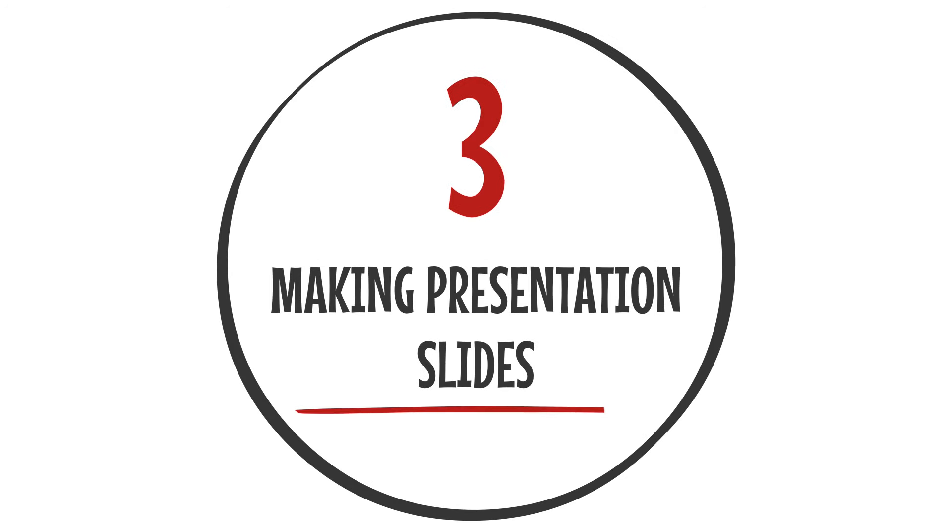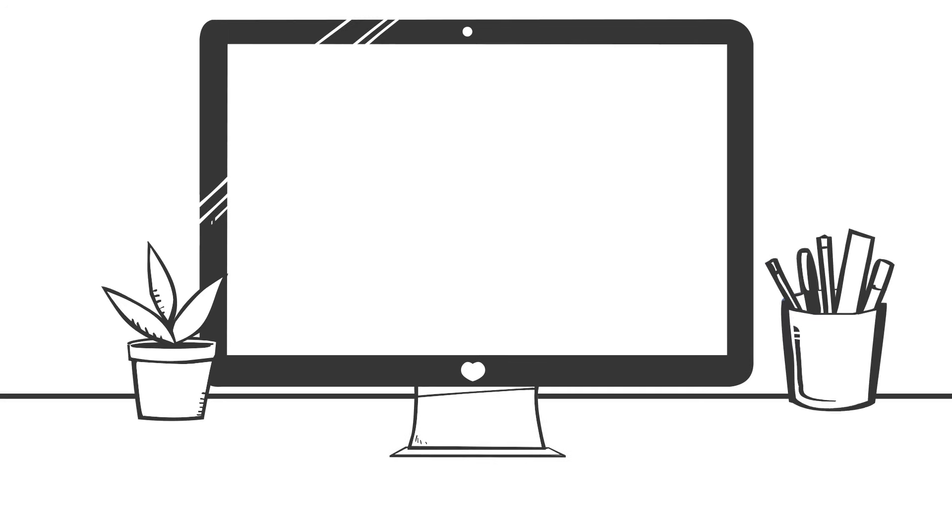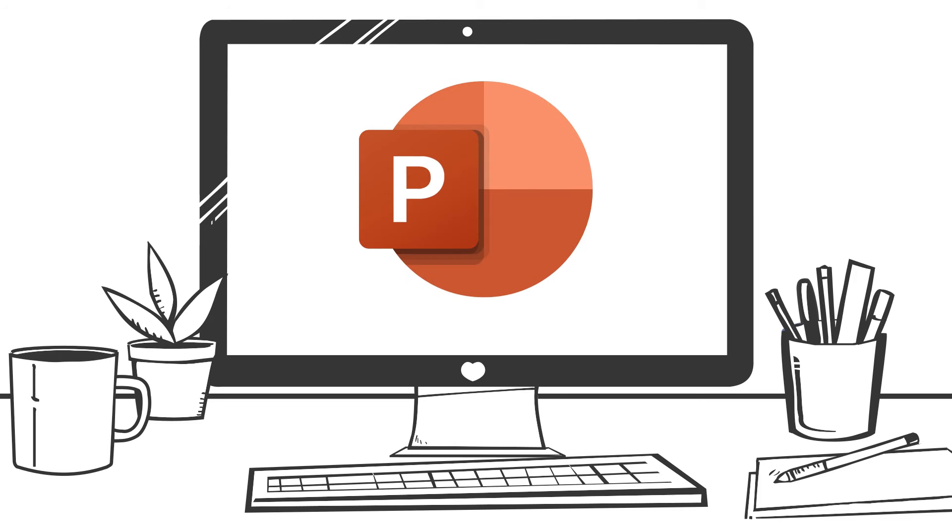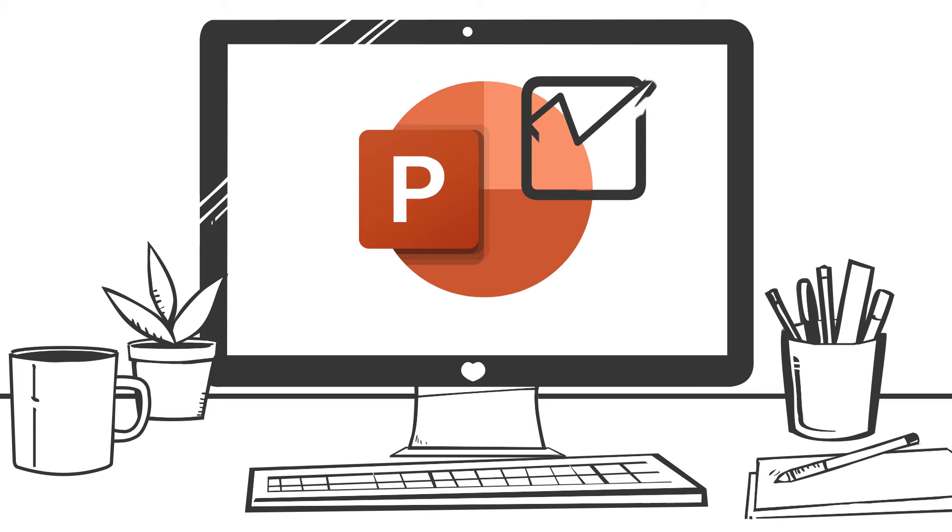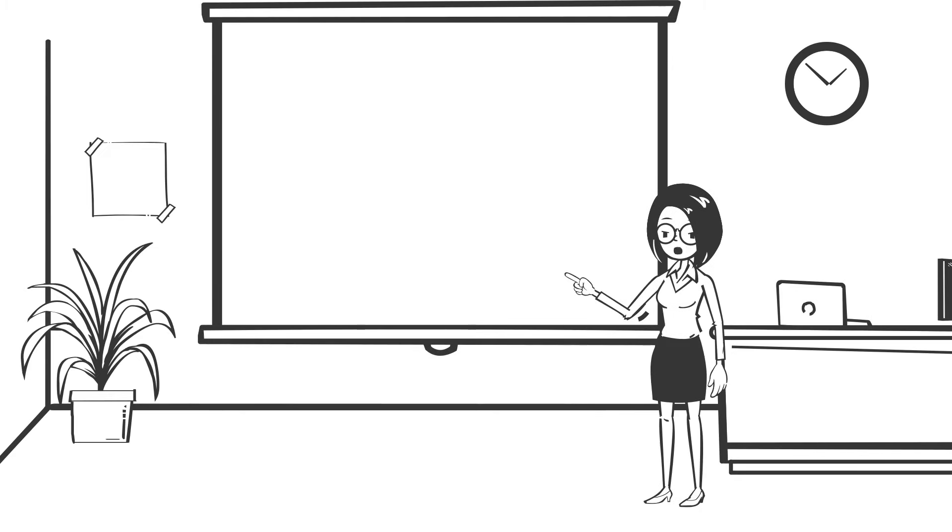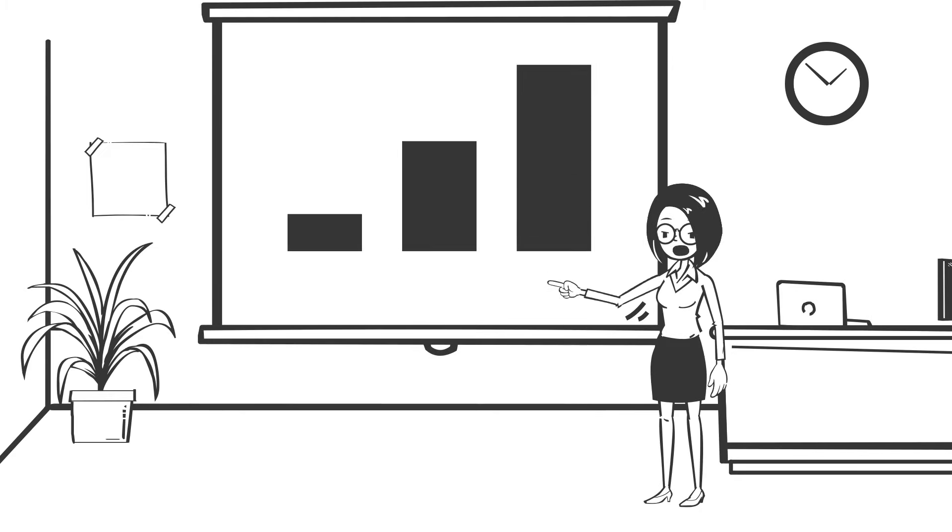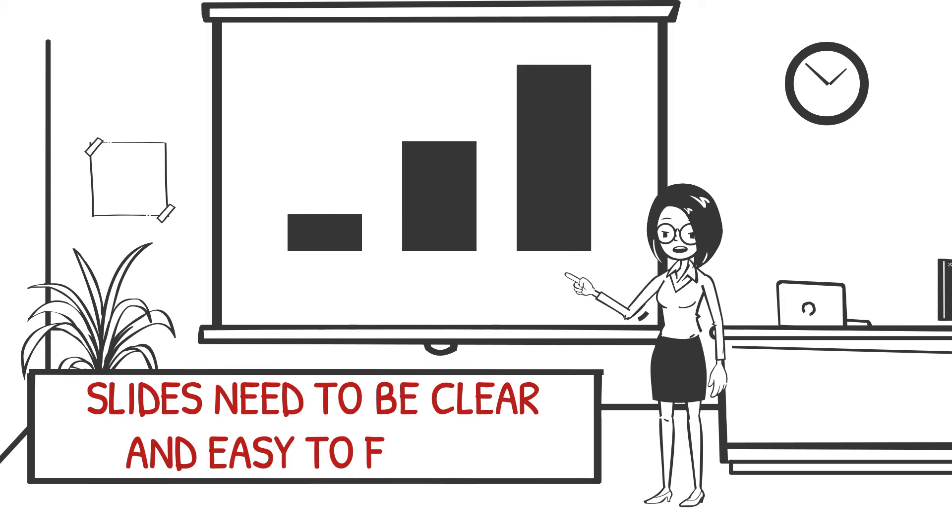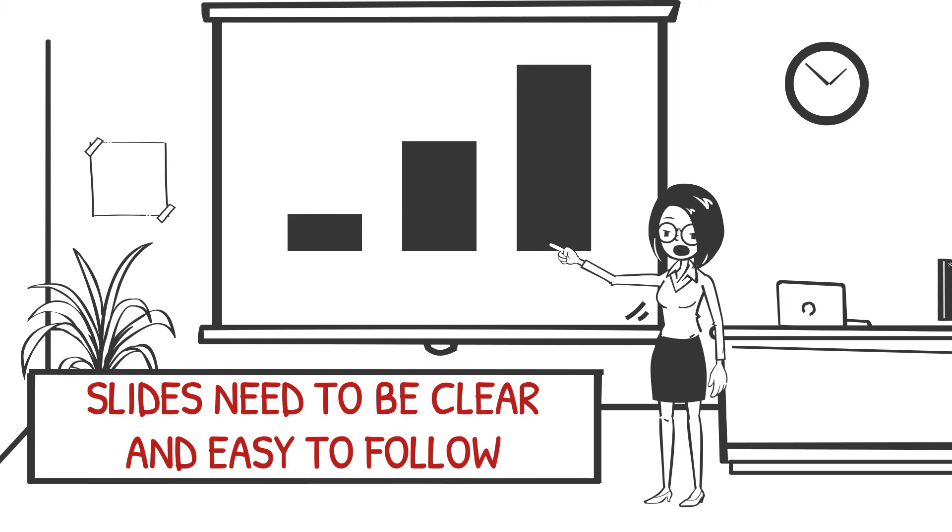Number three: Making presentation slides. Once consultants have gathered the information they need, analyzed the data, and reached a recommendation, they will make slides in order to communicate their work. Slide making is a skill that consultants must be able to do very well. In order to persuade their clients to take their recommended course of action, slides need to be clear and easy to follow. The slides need to tell a cohesive story.